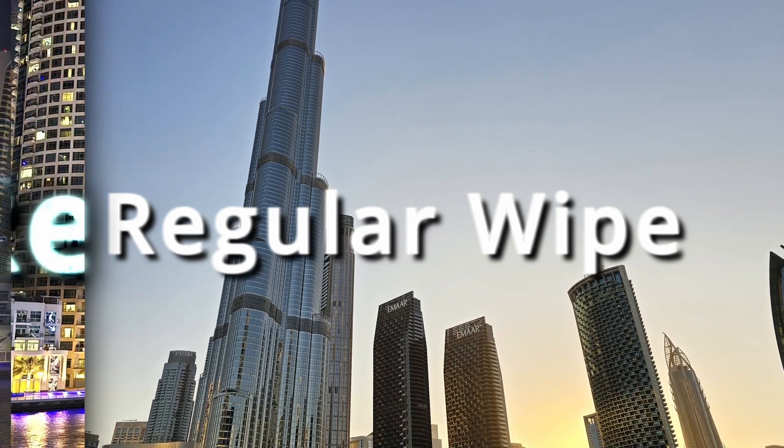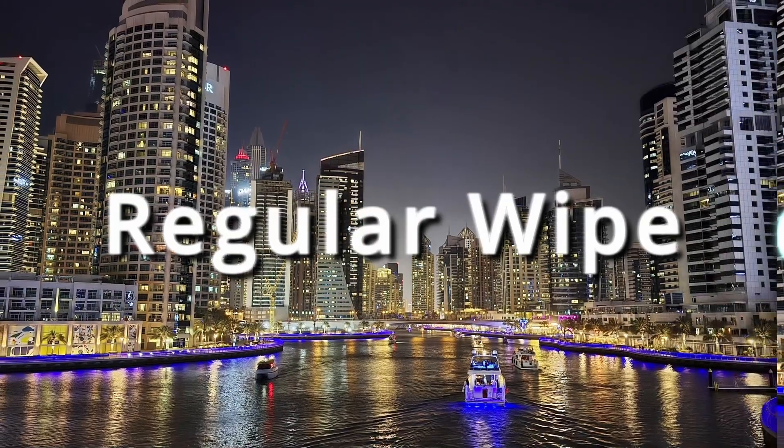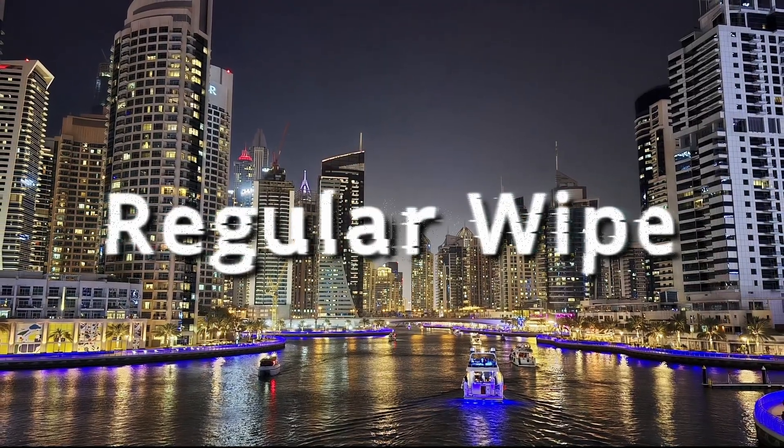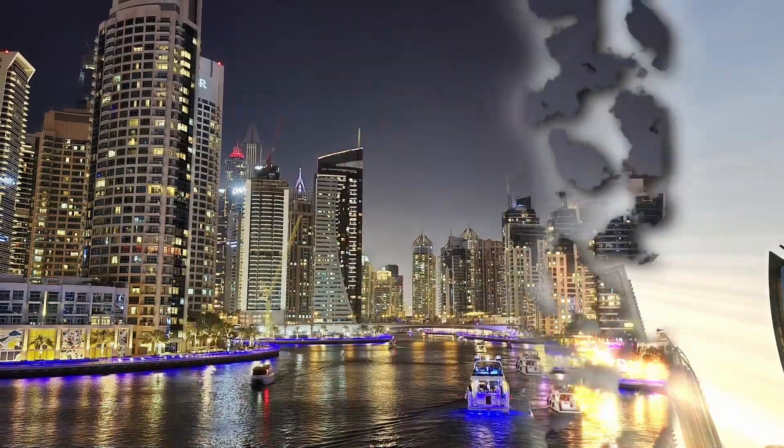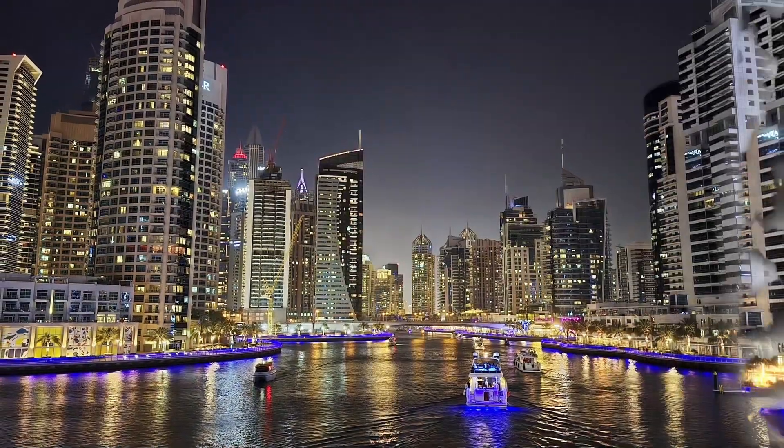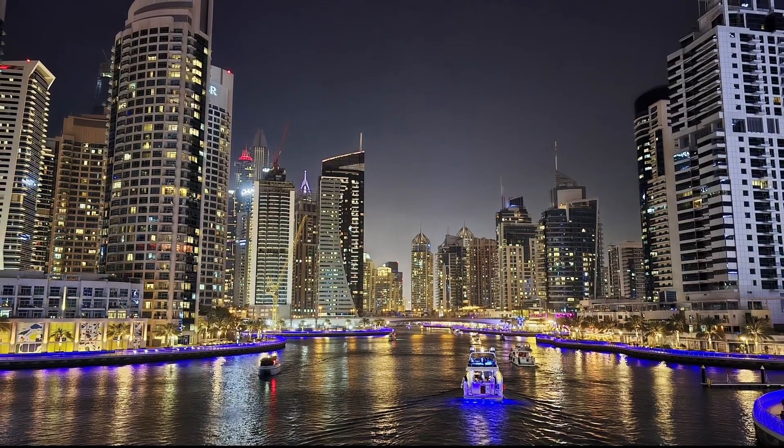In today's video we're gonna take a regular wipe foreground and we're gonna transform it into this, or even this.